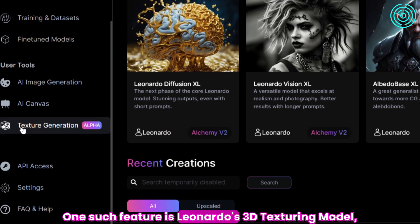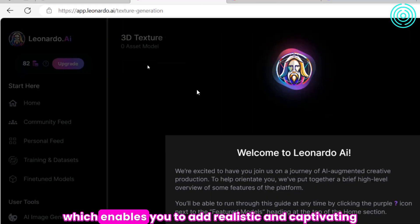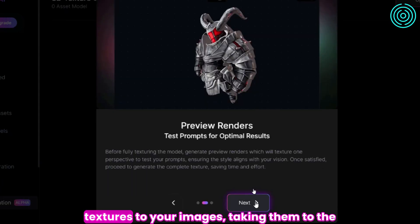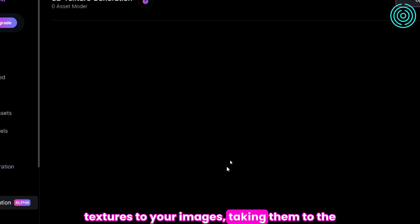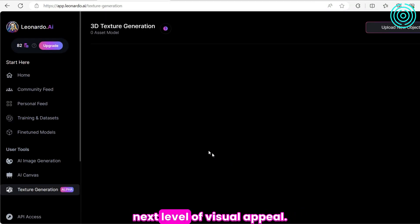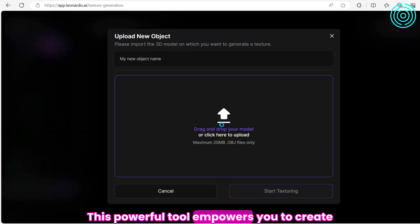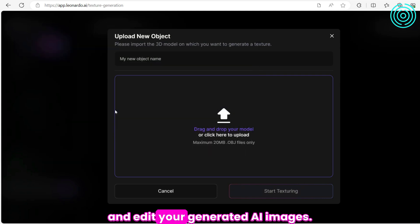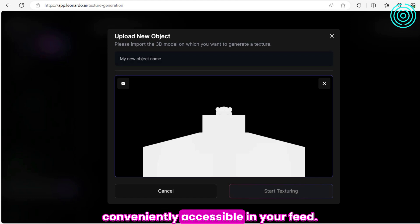Explore Advanced Features. You can unlock the full potential of Leonardo.ai by exploring its advanced features. One such feature is Leonardo's 3D texturing model, which enables you to add realistic and captivating textures to your images, taking them to the next level of visual appeal. This powerful tool empowers you to create and edit your generated AI images. After creating, your creations will be conveniently accessible in your feed.